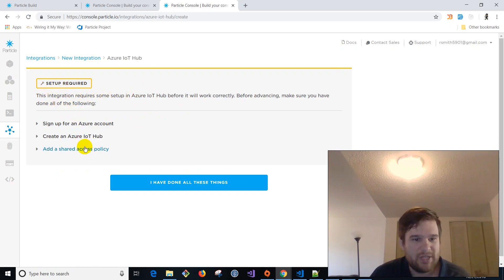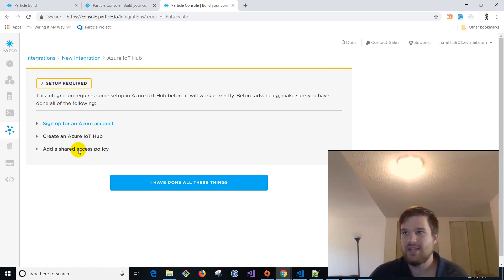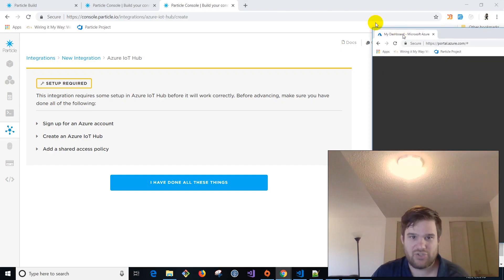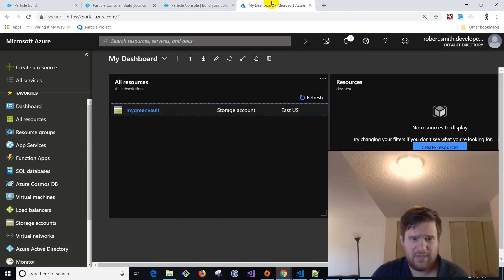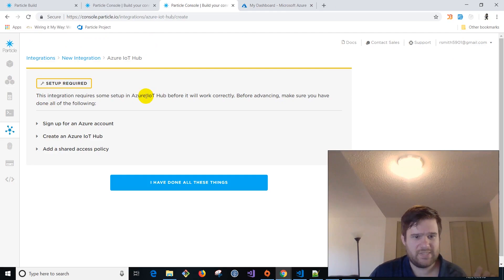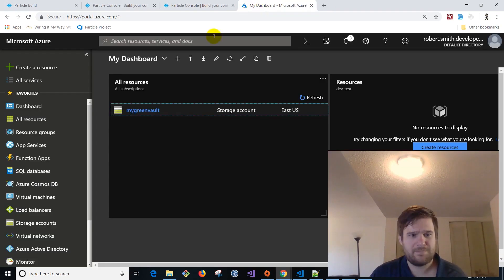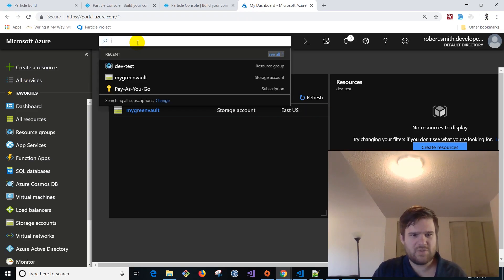So go ahead and click that. And it has a little bit of setup required. So basically we've got to sign in. We're going to have, so this is assuming you're creating an account. I'm going to go ahead and pull up my Azure account. So here we're at Azure and we're going to do, it says sign in, create an IoT hub, add shared access policy. Very easy.